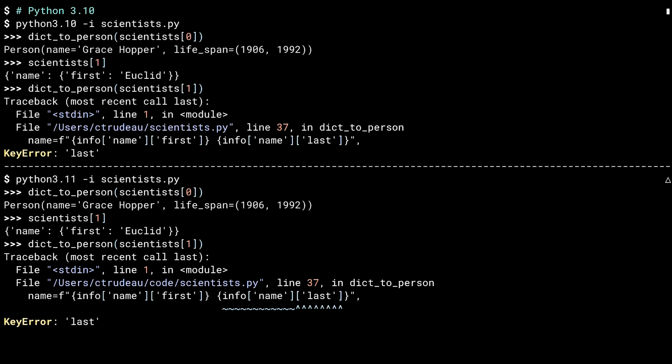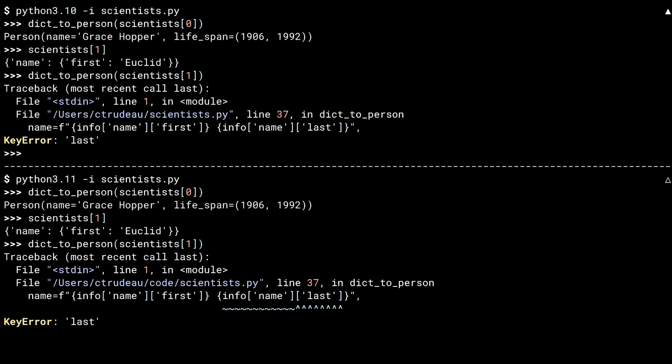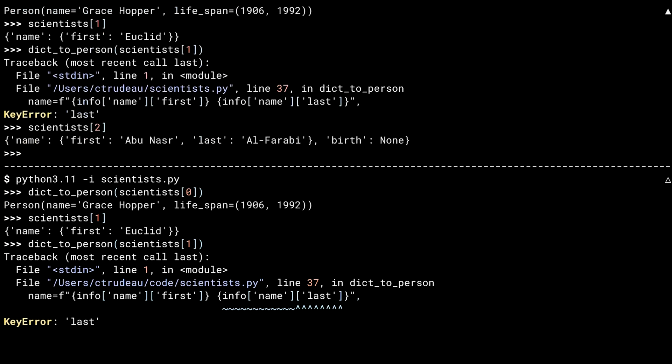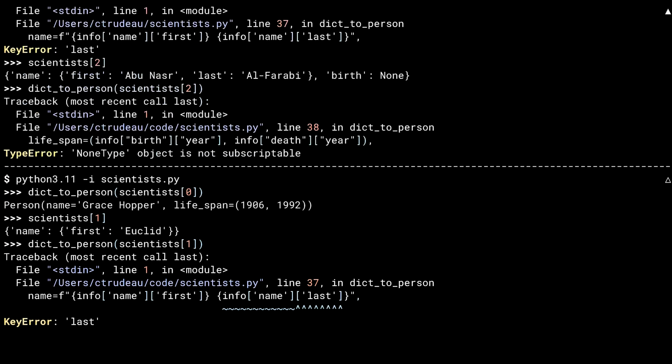Okay, back to Python 3.10. Let's break something else. New scientist. This one having the right key, but a None value. And you get a different kind of exception. This time it's a type error.